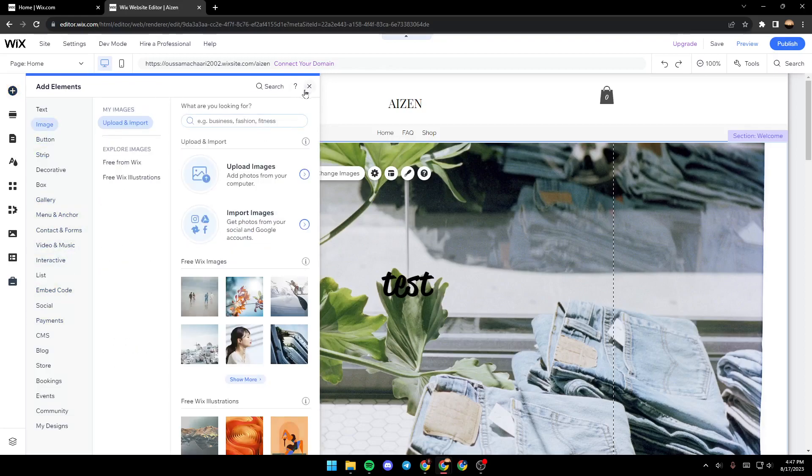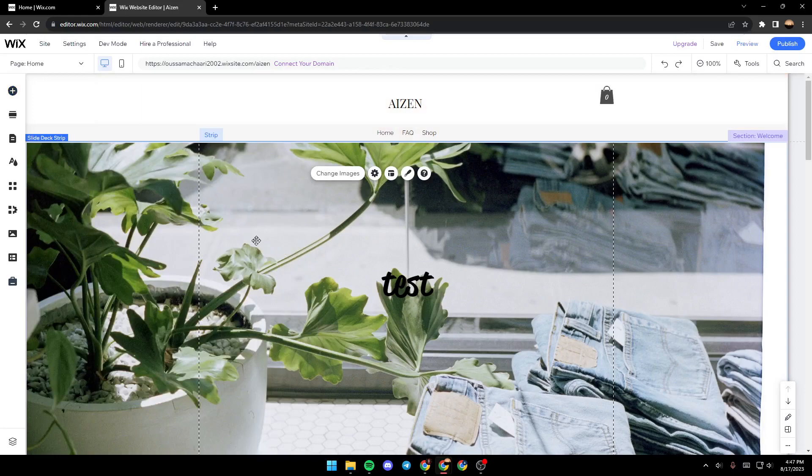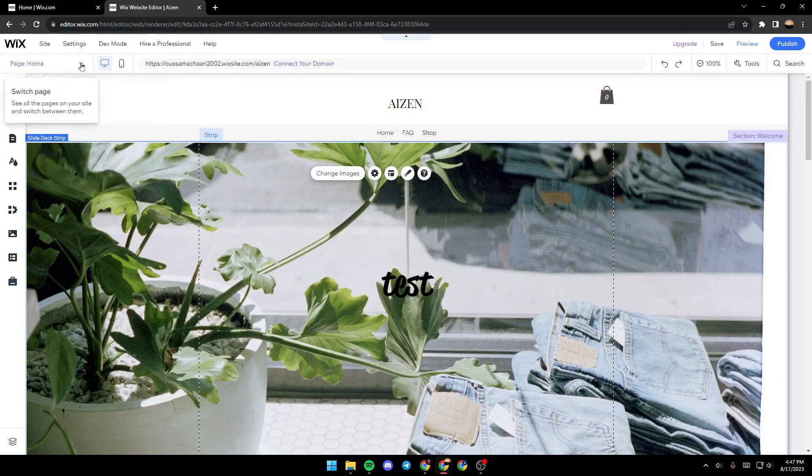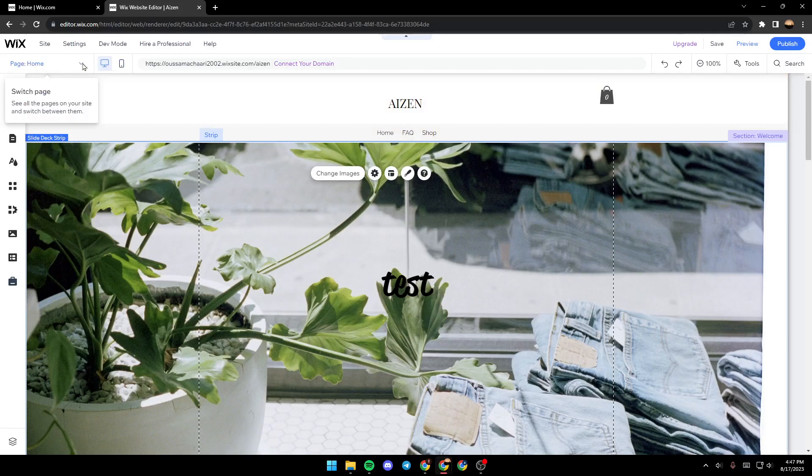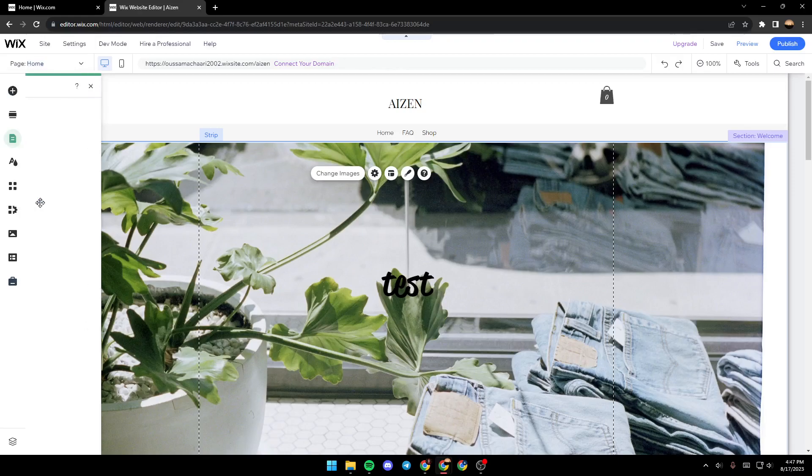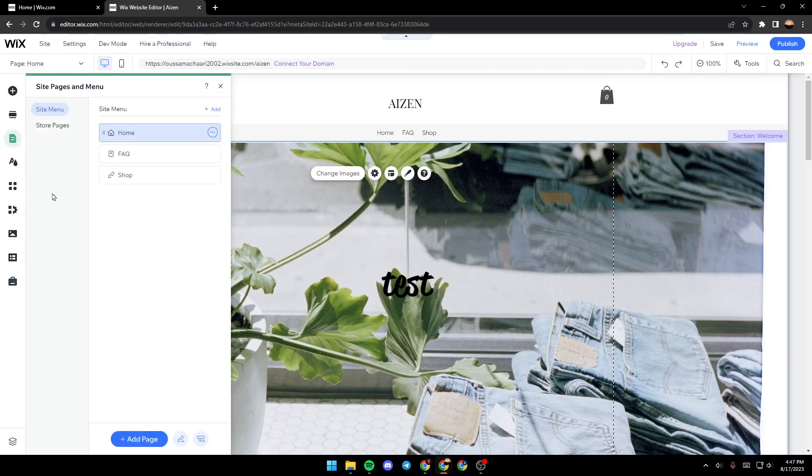Basically, in order to hide a section on your website, all you need to do is go here up and make sure you go to Page, click on this little arrow, and right here in this menu go all the way down until you find Manage Pages. Go ahead and click on it.